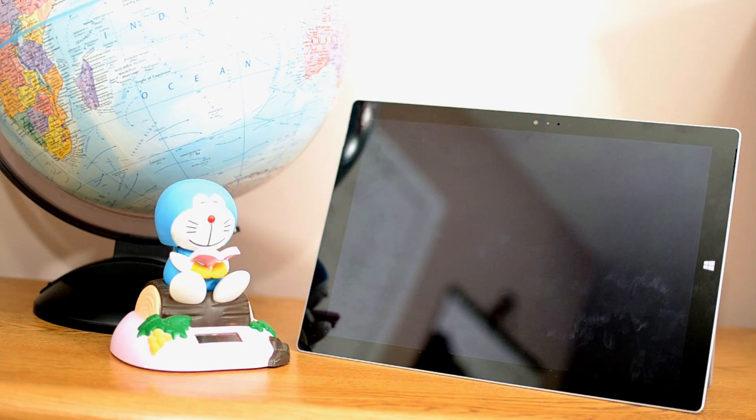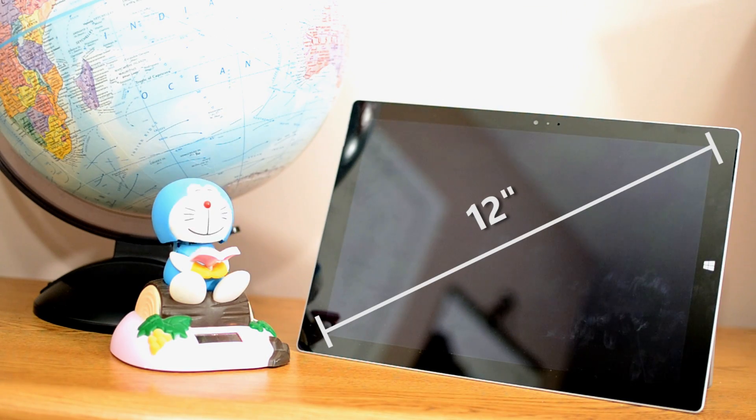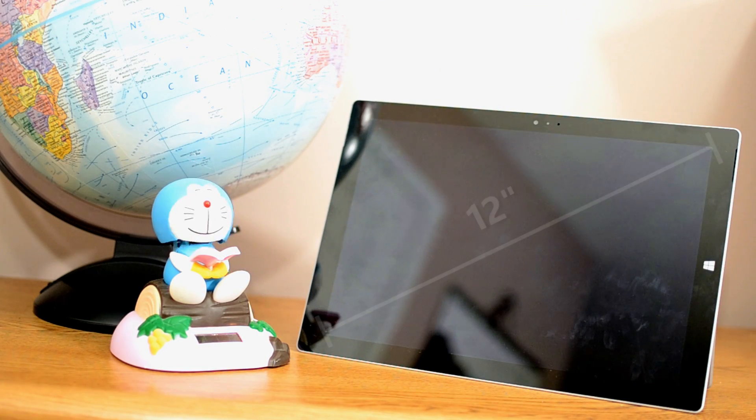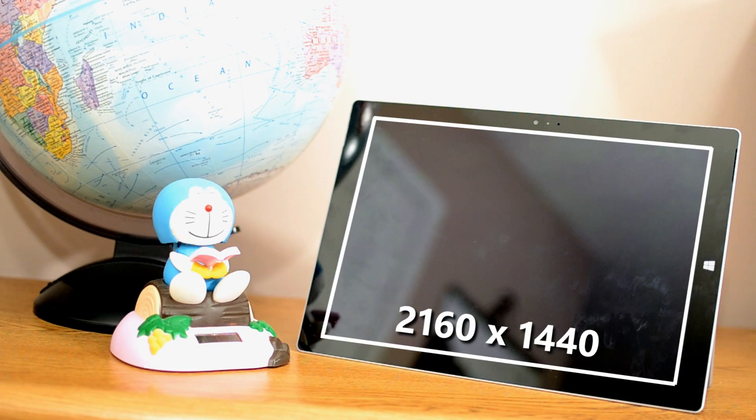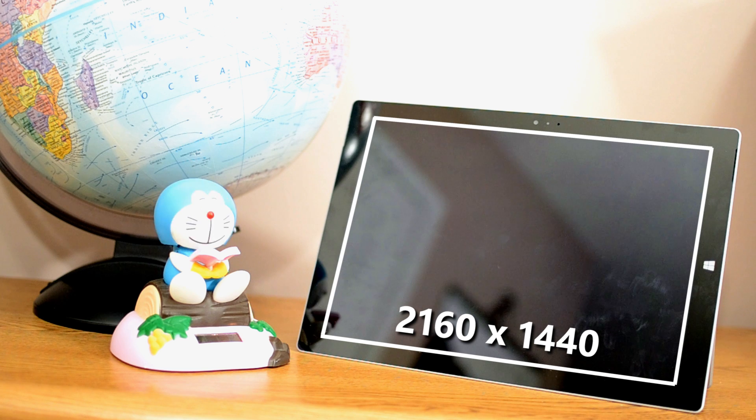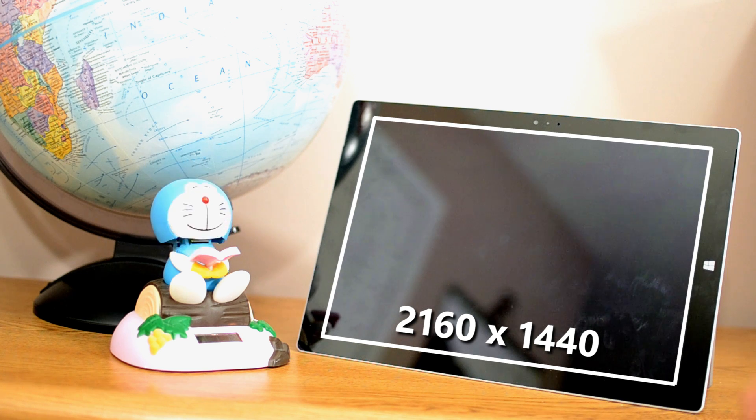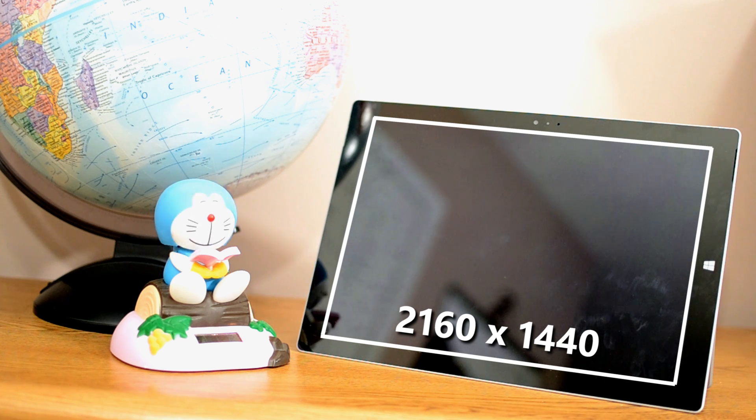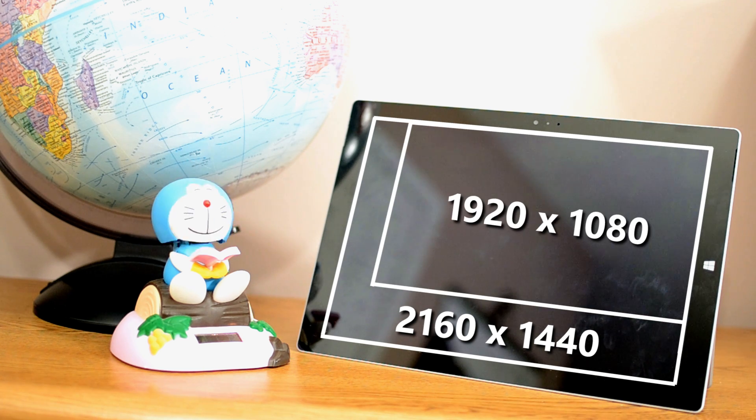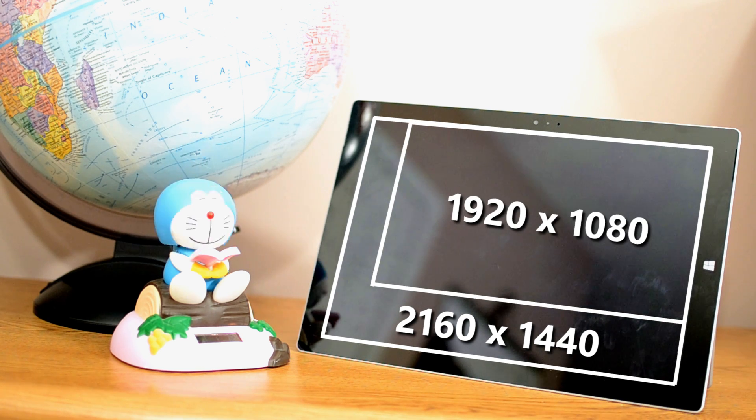The touchscreen, which measures 12 inches and has a resolution of 2160x1440, gives the Surface Pro 3 about 50% more pixels than a common 1080p display.